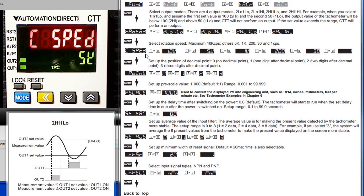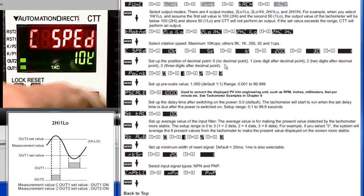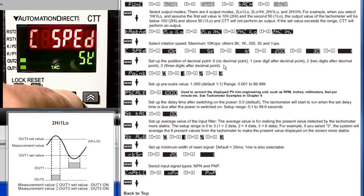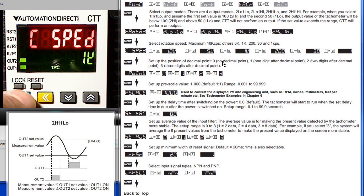This is how fast the TAC is going to sample the input to make decisions. You can have a 10k cycle per second rate all the way down to 1 cycle per second. Why don't we use a 1k rate for this example. So we'll move that down to 1k and lock it in by pressing the mode key.